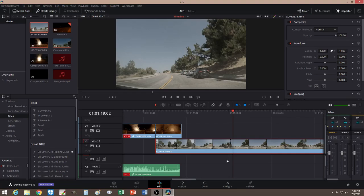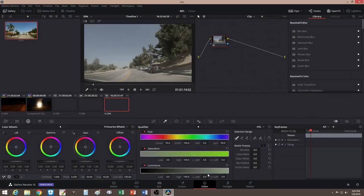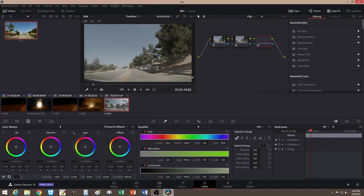What you want to do — you could either stabilize it. But you should always color correct your footage first before you do anything. I'll just do a simple saturation and some contrast. So let's just say you're done with your coloring.